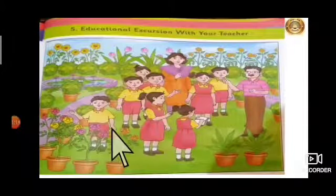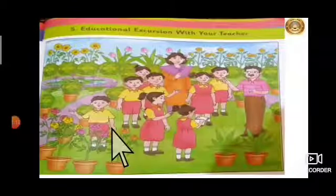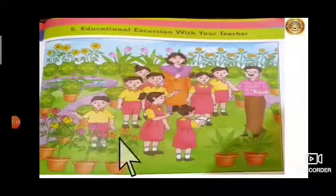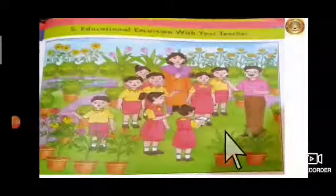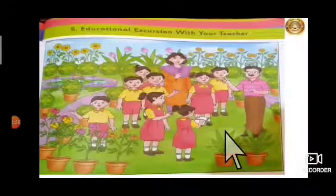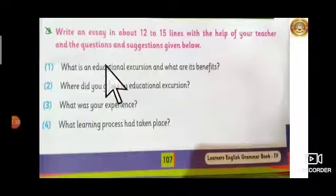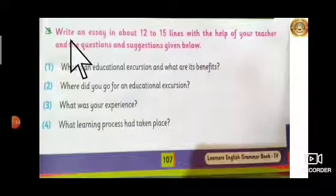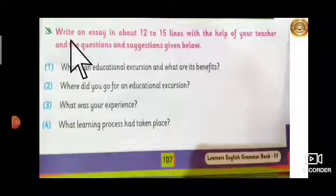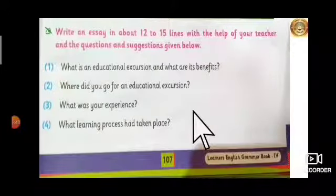What they can see, what they are experiencing, what varieties of plants, flowers, and herbs they can observe — they are noting it down and also learning with fun. These are the questions and suggestions given to you, the hints that you have to use to write your essay.